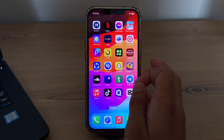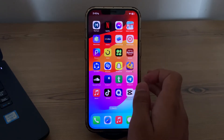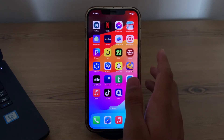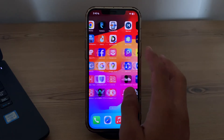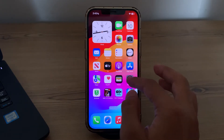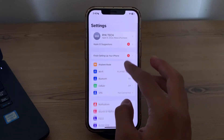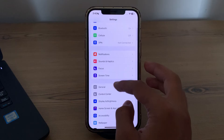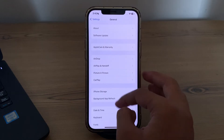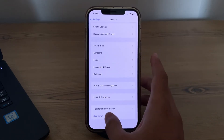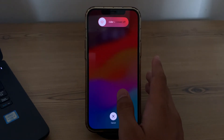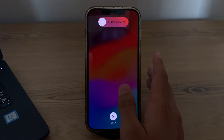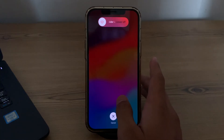After this, you have to simply restart your iPhone, as sometimes a simple restart can fix many issues. To restart your iPhone, go to Settings, then tap on General, scroll down and tap on Shut Down. Shut down your iPhone and then restart it after 15 to 20 seconds.